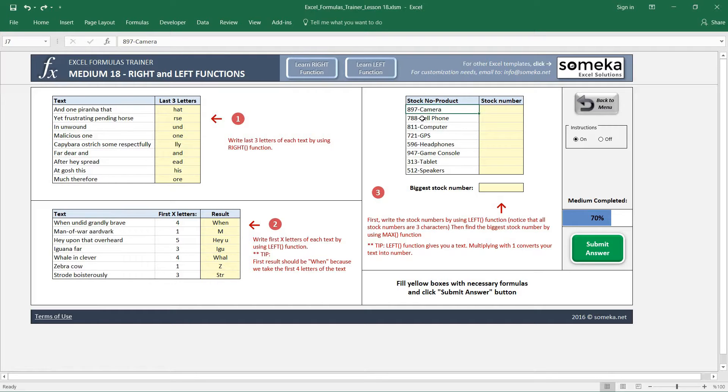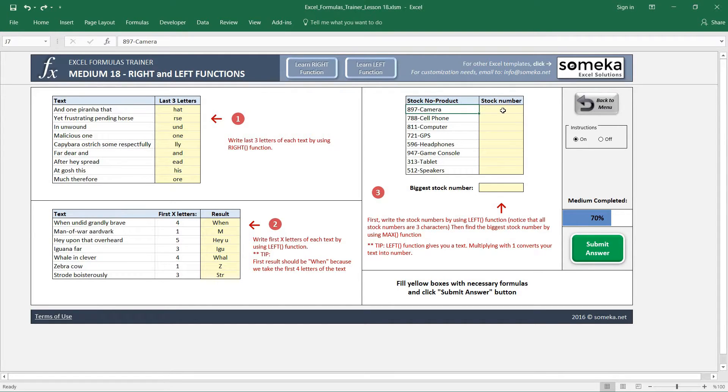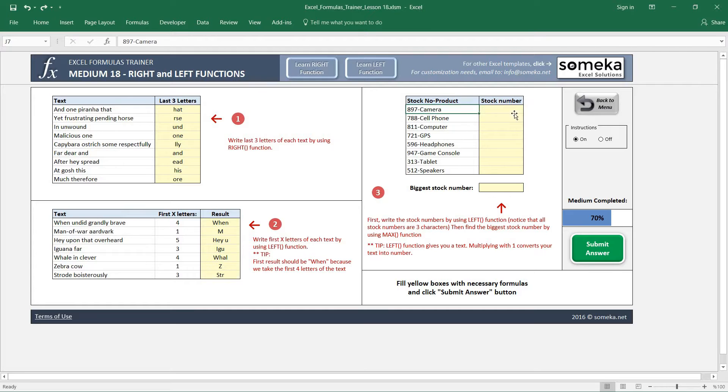We are going to find the biggest stock number, but first we have to separate these stock numbers from the product names. We see that all stock numbers are three characters, so we will take...